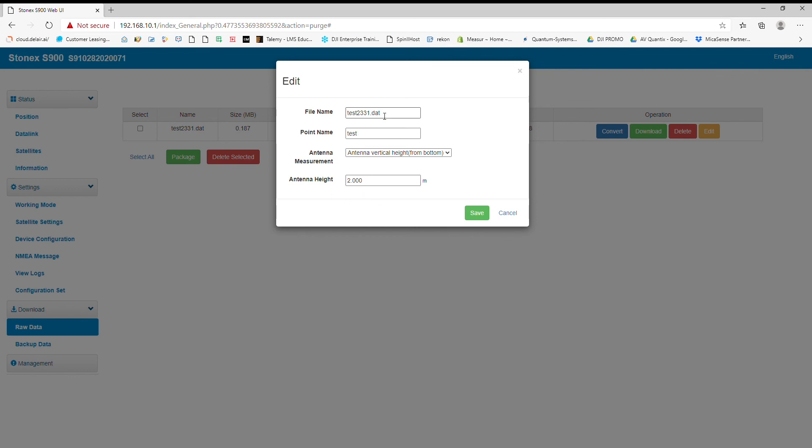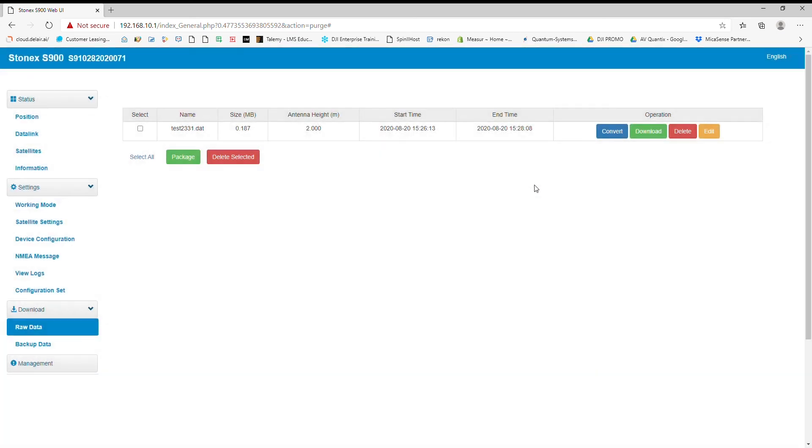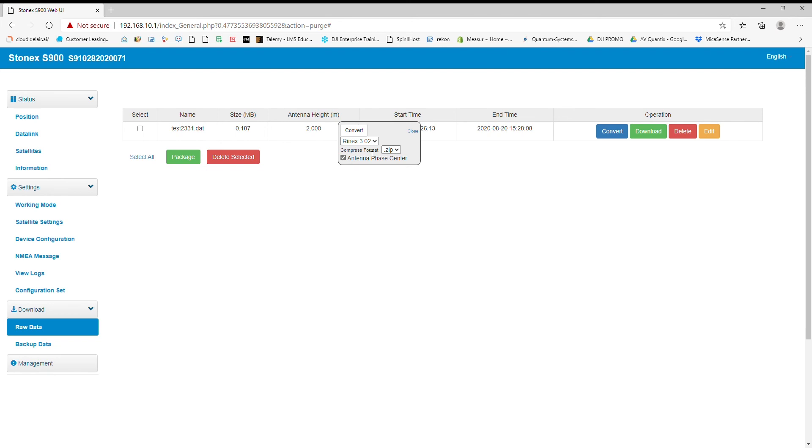Another great thing is I can actually click convert. I can convert straight to a Rinex file straight out of my web UI. This is amazing because I can easily convert and then submit it for processing or use it in my drone survey or anything like that, immediately after it's done recording.